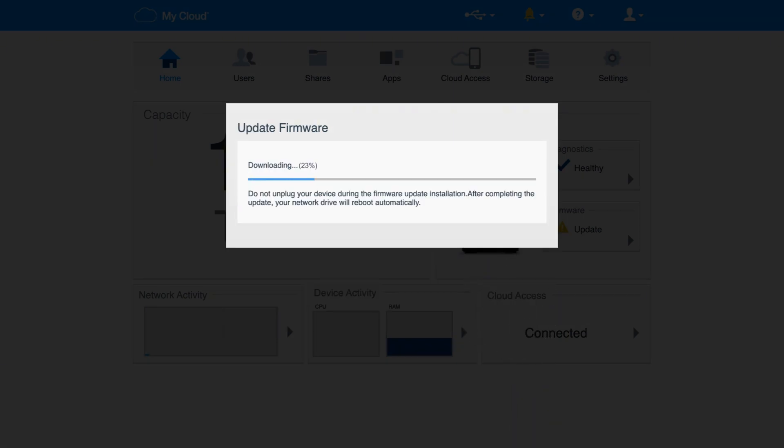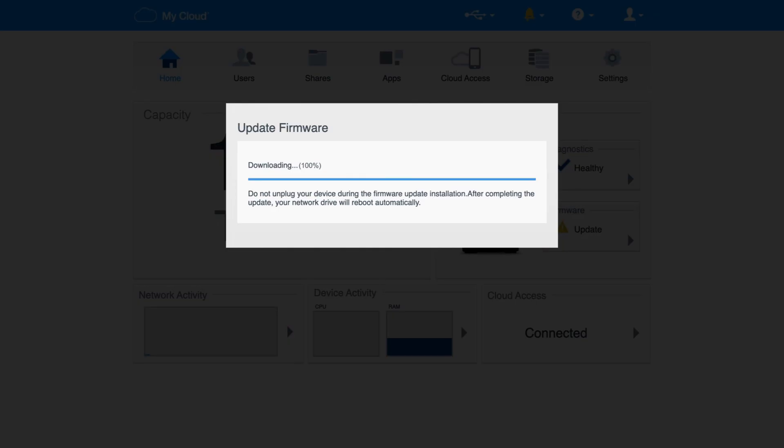The firmware update process will begin — it could take several minutes. Remember, it's absolutely critical that you don't unplug or power off your device, as this could render your My Cloud unusable. When the firmware update is complete, the device will automatically reboot itself. And that's all it takes to automatically update your My Cloud device's firmware.